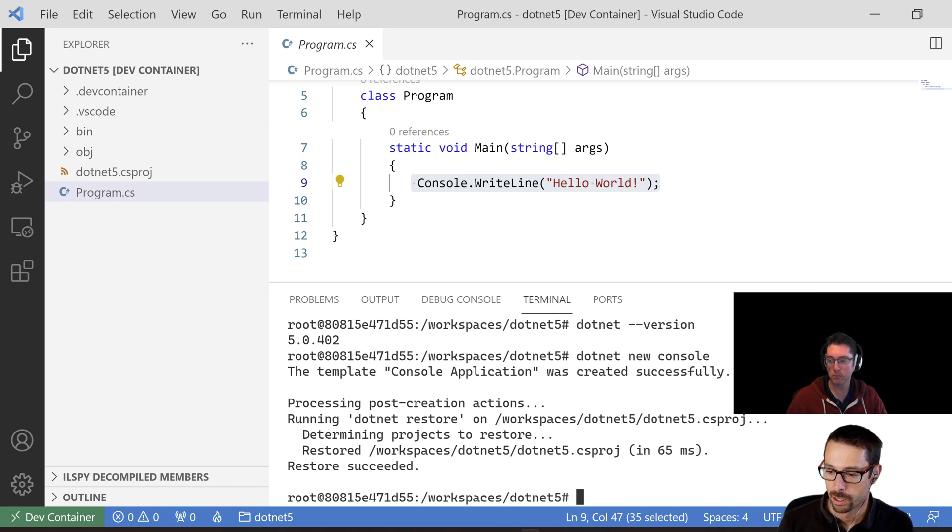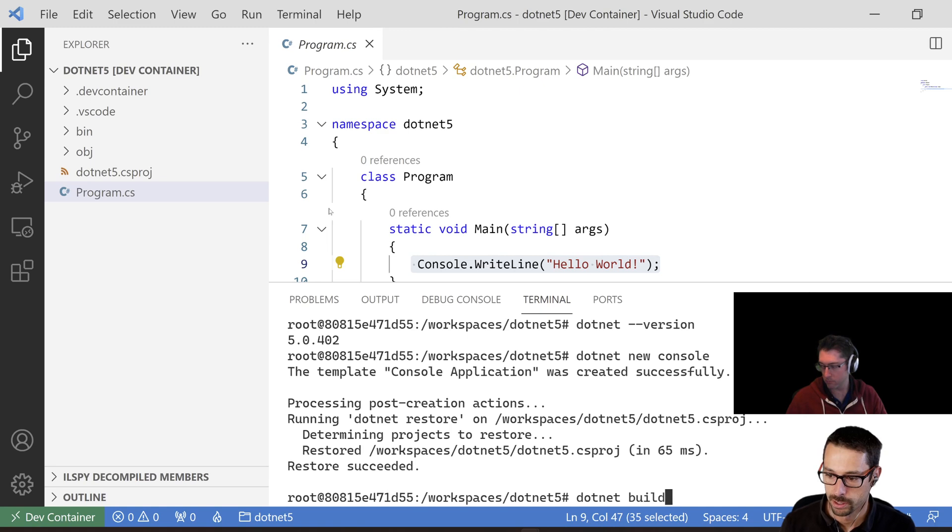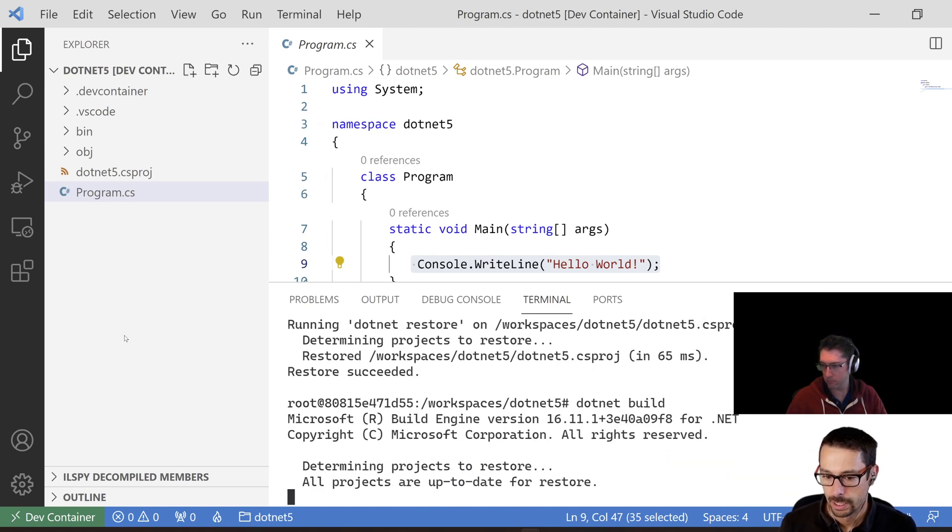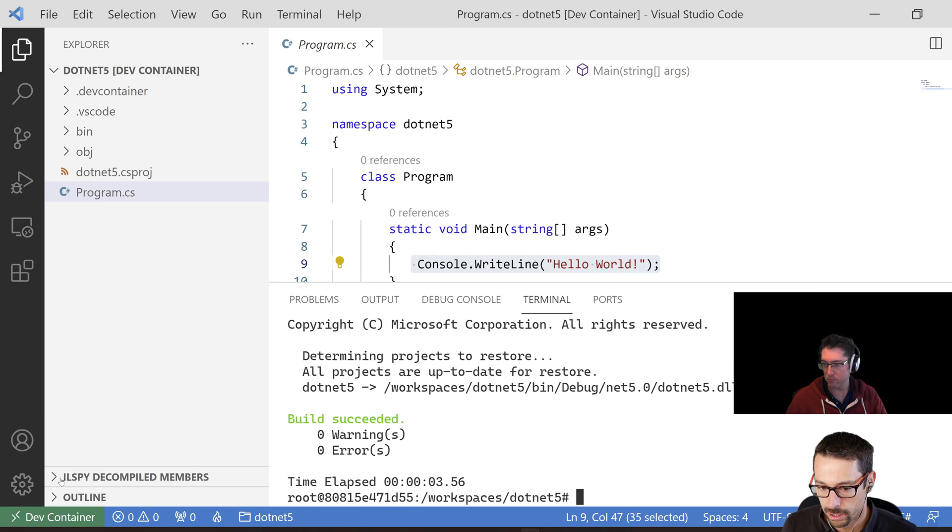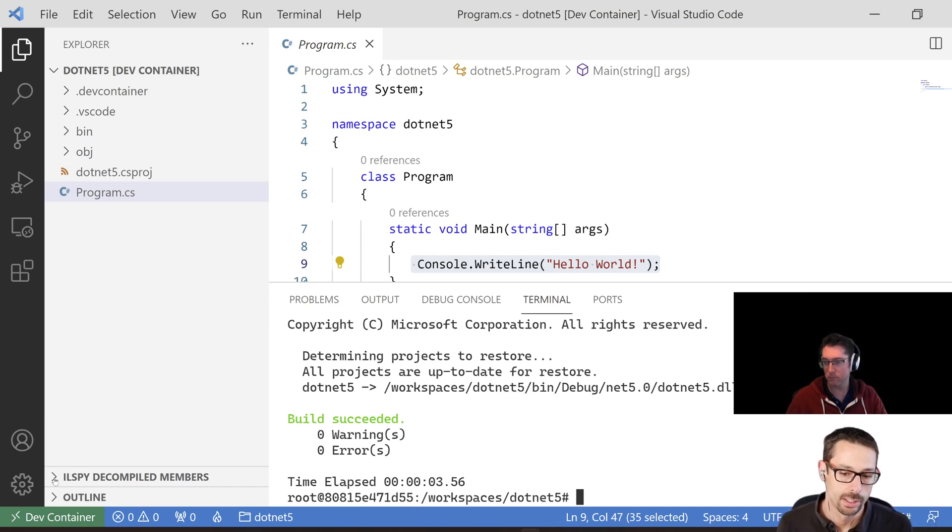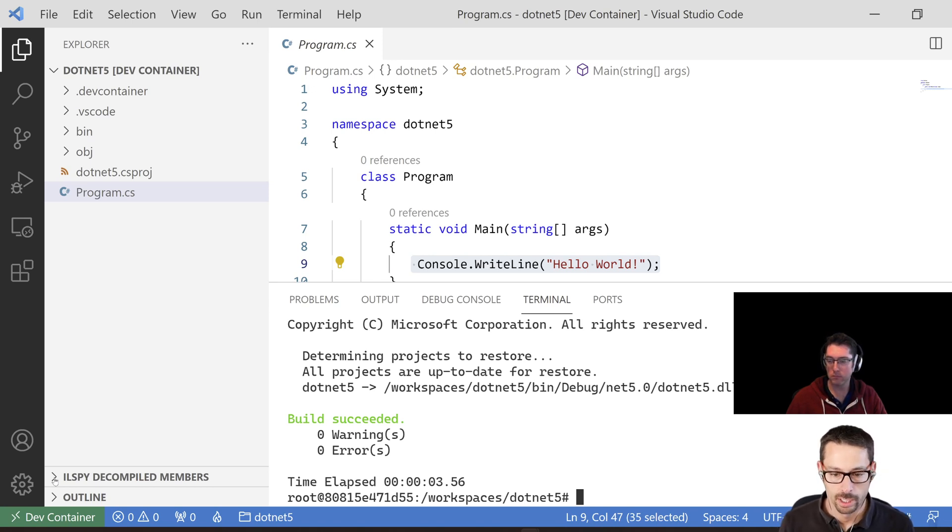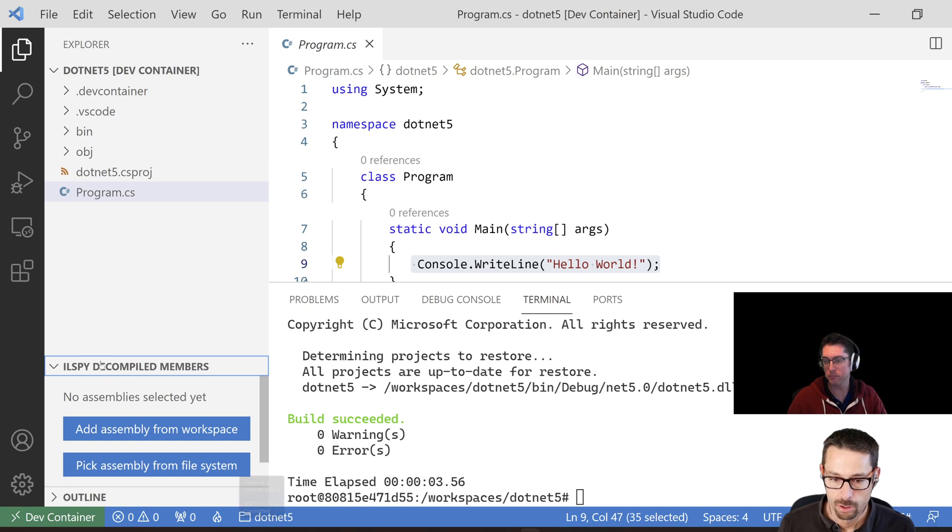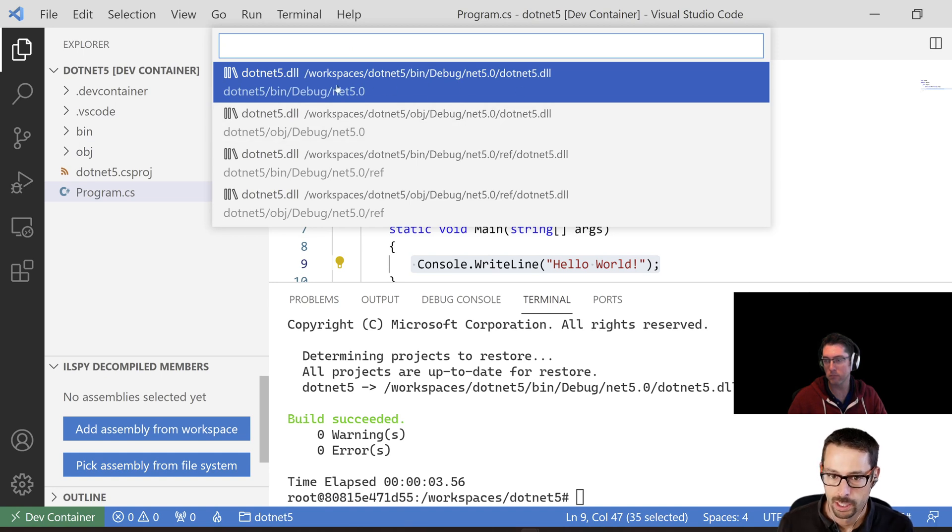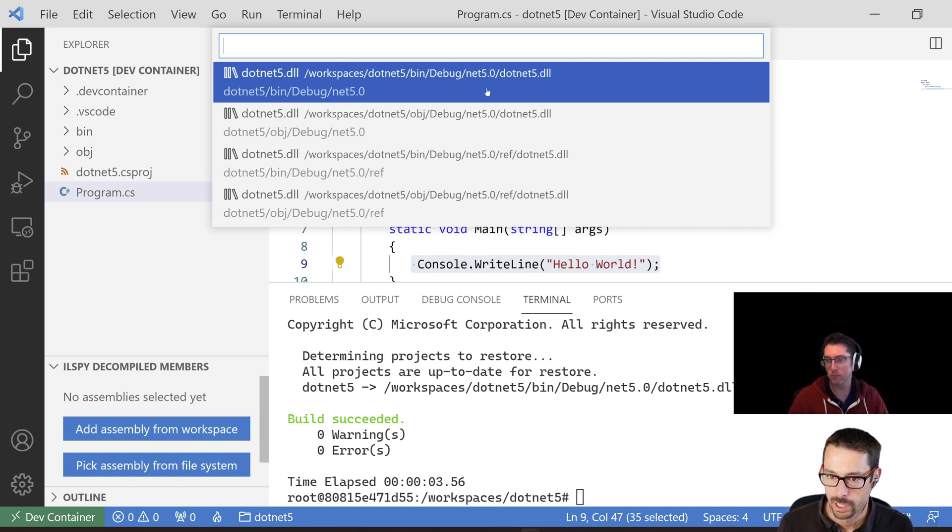So now what I wanted to do is I'm going to do a build here, so .NET build. And I have an extension installed here in Visual Studio called ILSpy that allows me to decompile any .NET assembly or DLL. So when I open up this little extension section here, I can say add assembly from workspace, and it goes and finds all the assemblies in my app. My app is called .NET 5.